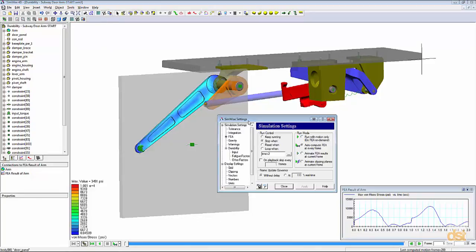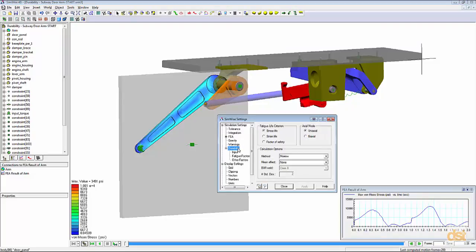In the SimWise settings dialog, we'll click on durability. And here we can specify the type of failure criterion and different options to use for the durability calculations.